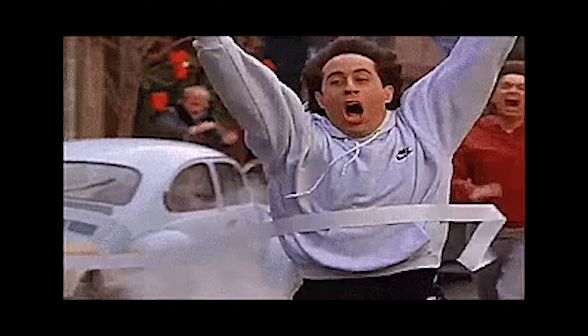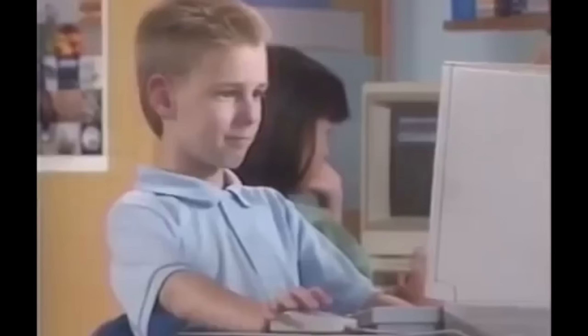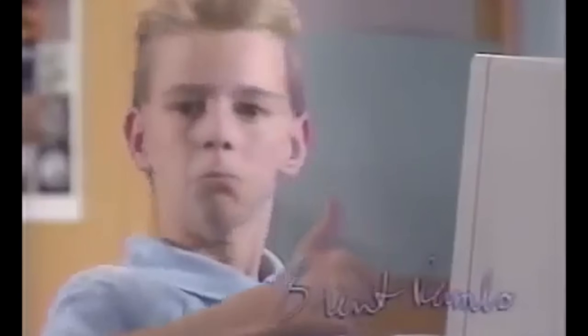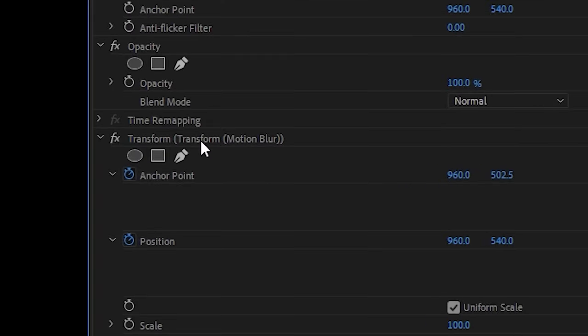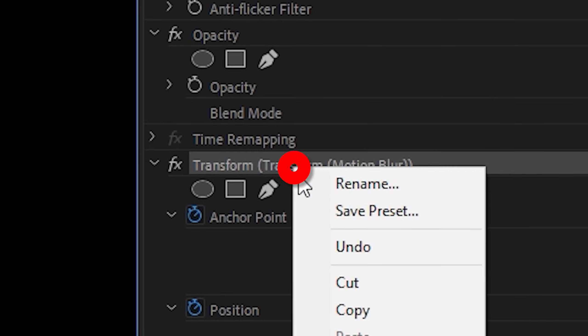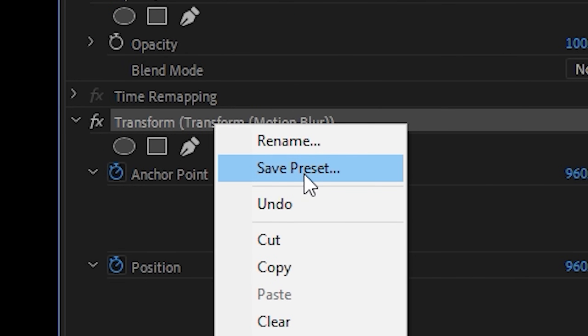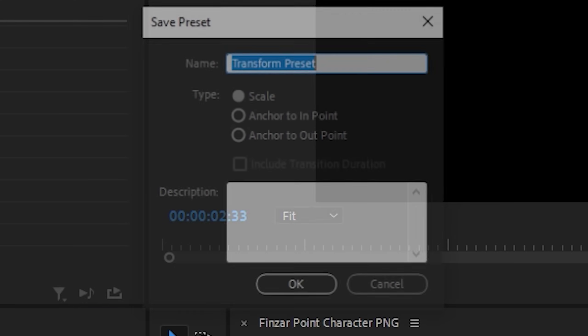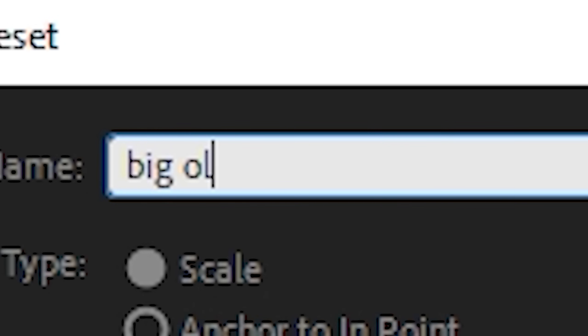It wasn't that hard after all. So now that you've finished it, you can save that as a preset so that you can use it again on future PNGs or characters. Just right click the transform effect on the file itself and then hit save preset. Change the name to something memorable. Big ol' bouncy wouncy.